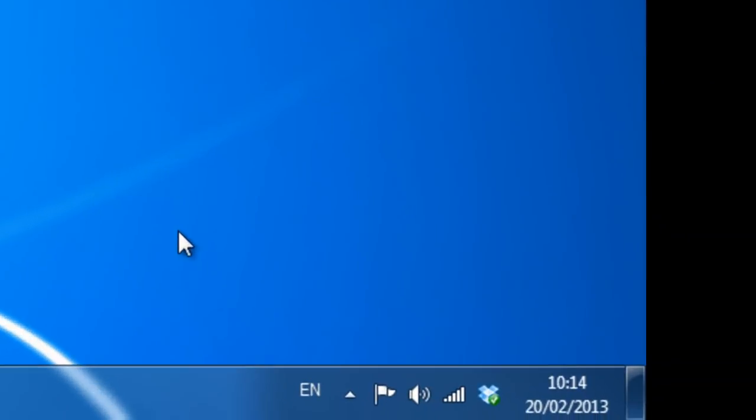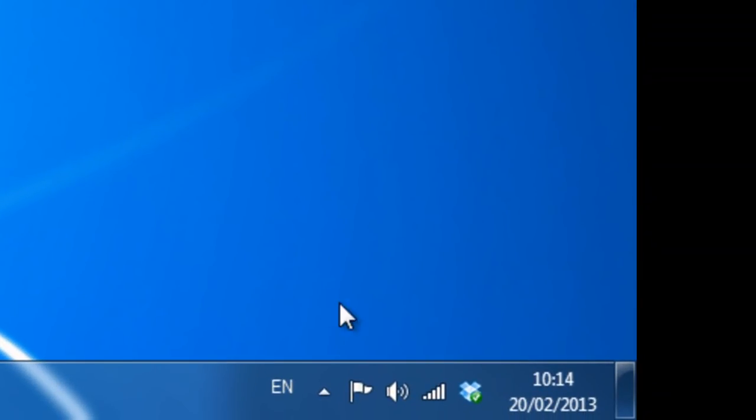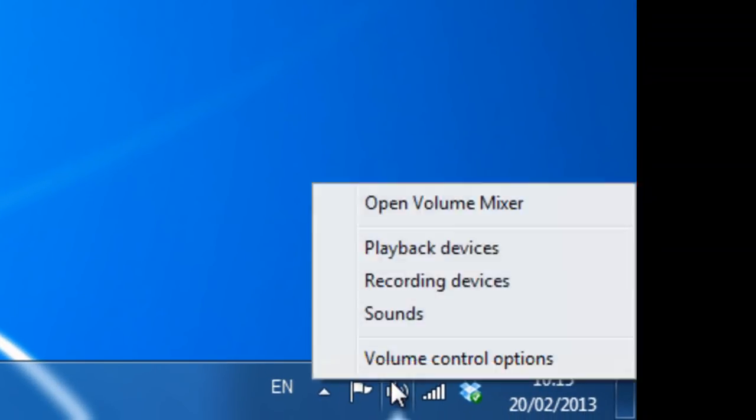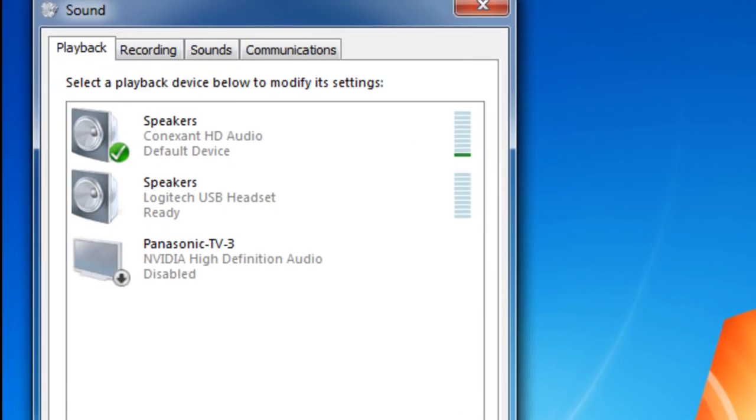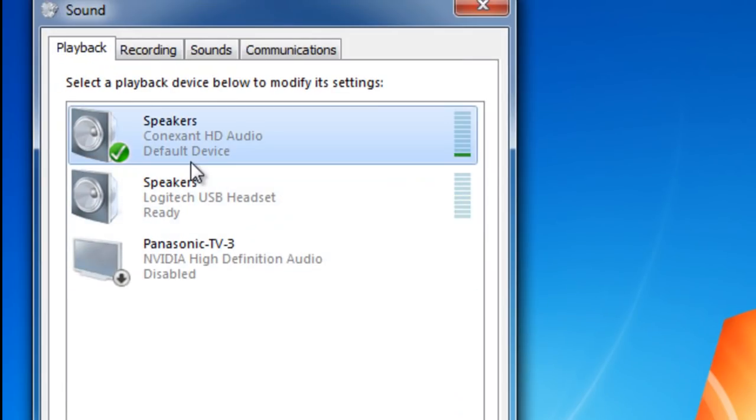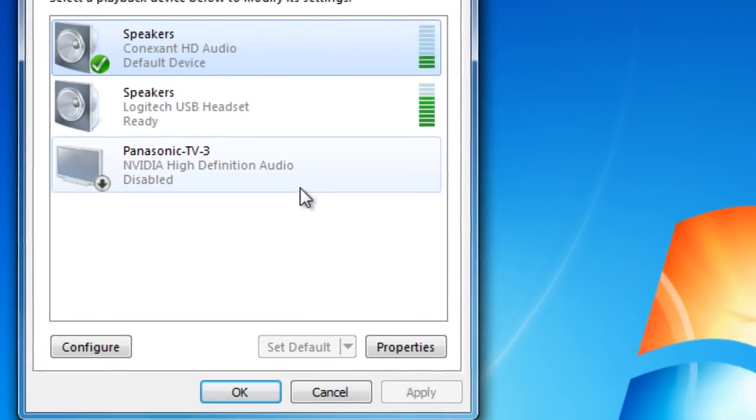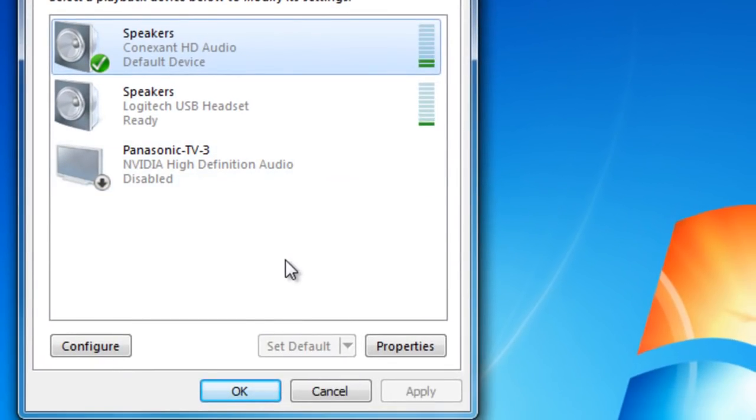First, right-click your sound icon in your taskbar and click Playback Devices. Now click on your speakers, not your headphones. If it's not set as the default device, then make it the default device.